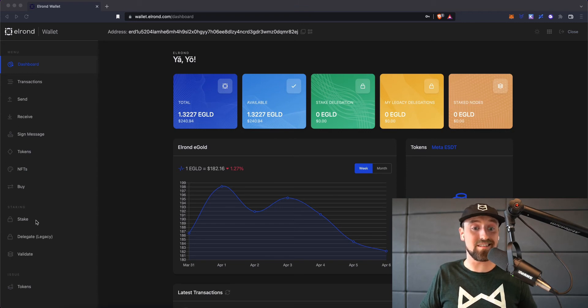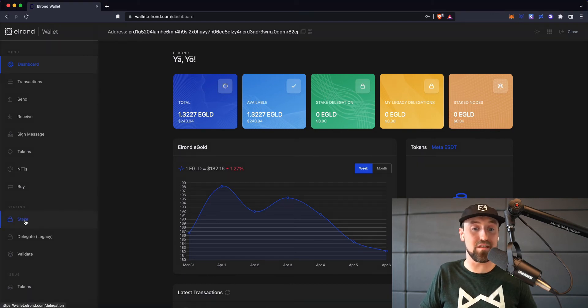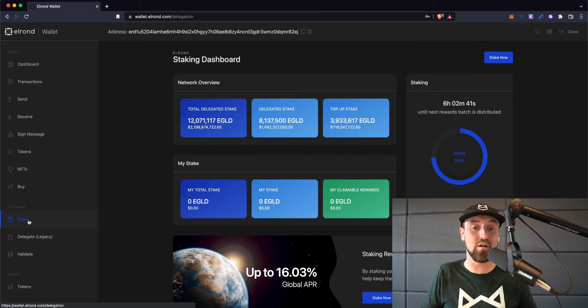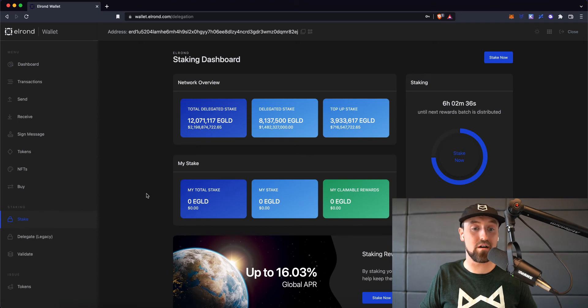To start staking, click on the stake button on the left hand side of the screen. This will bring you to the Elrond staking dashboard, which is an overview of the staking network as a whole and also a snapshot of your personal staking metrics.